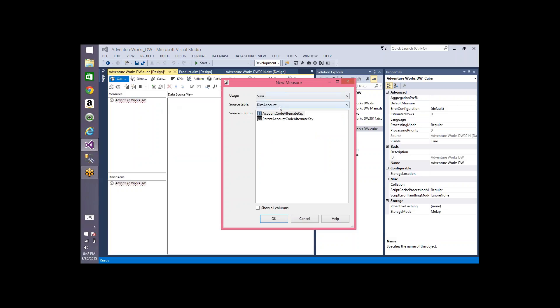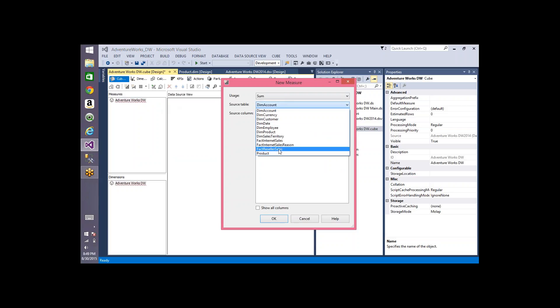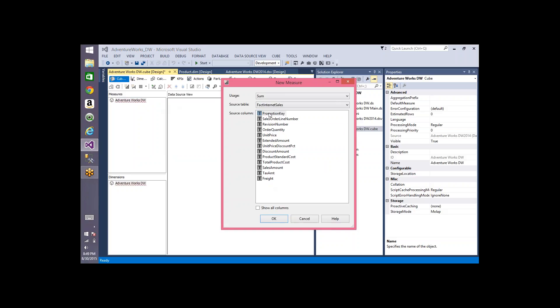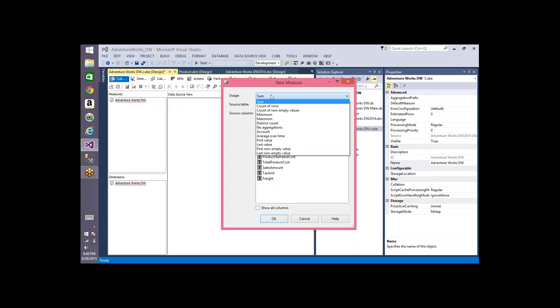The option I prefer, if I need only one or two or max five metrics from a measure group table, is 'new measure.' Selecting new measure shows you the list of tables — for example FactInternetSales — and asks you to pick the column you want as your measure. It also asks for the usage, meaning the aggregate function: sum, max, min, distinct count, and so on.